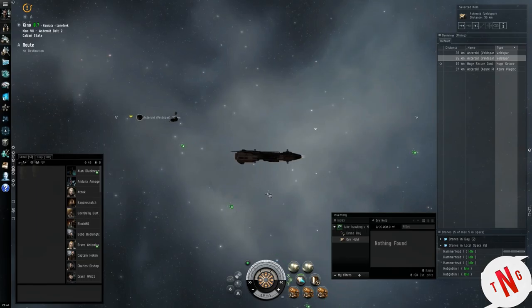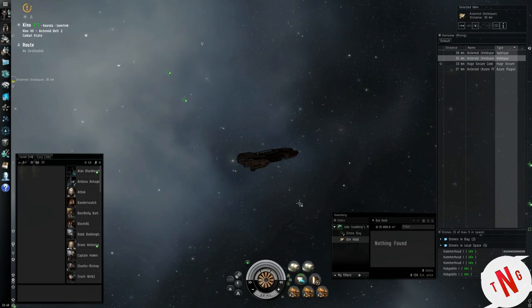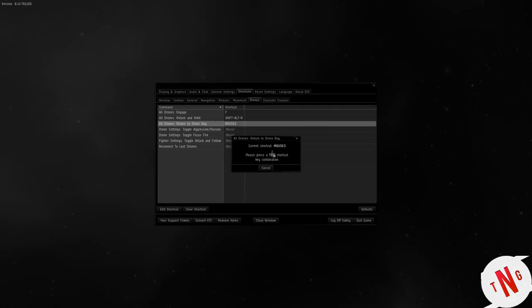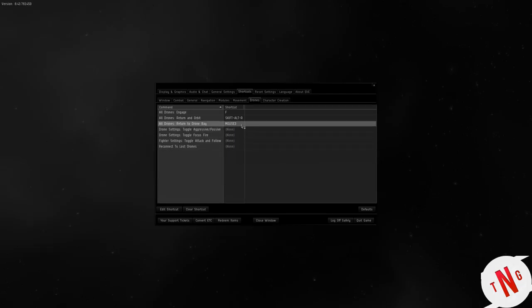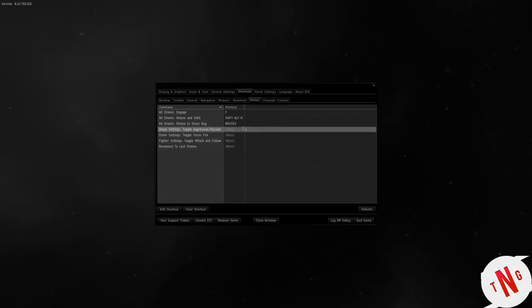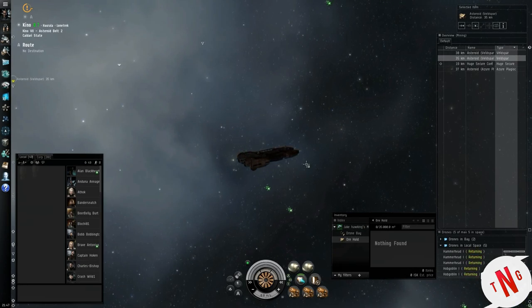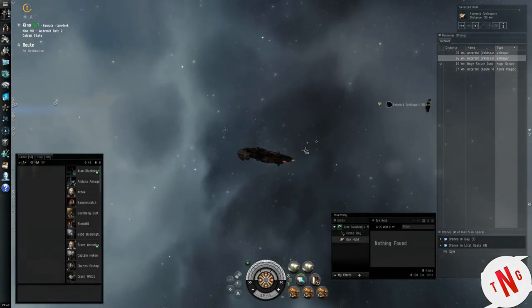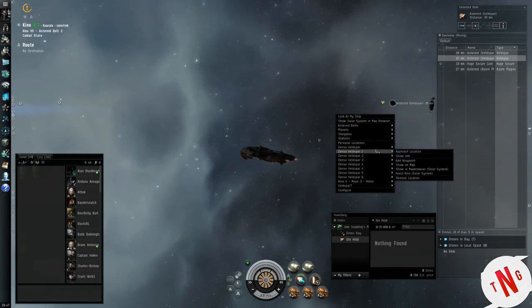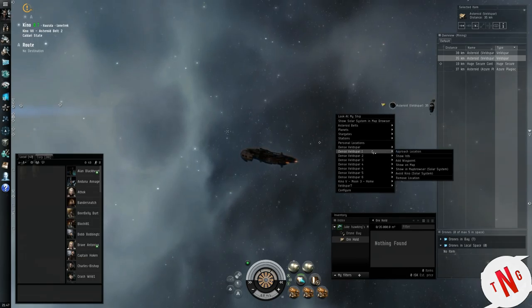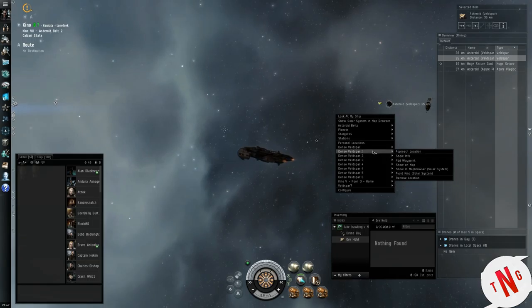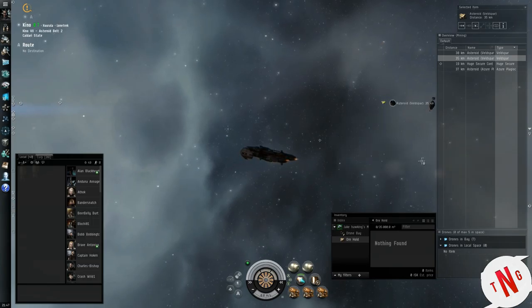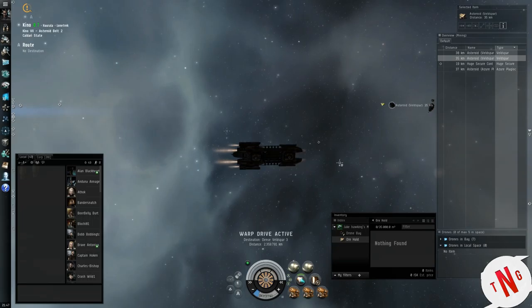Right now, they're just idle, looking for something to do. There we go, come on back, guys. Let me just check something here about shortcuts. Returning, bam, all in my drone hold.